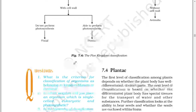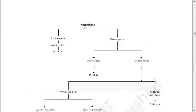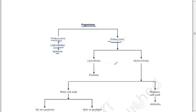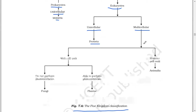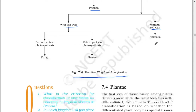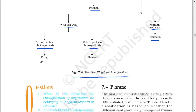This is the five kingdom classification. Organisms are of two types: prokaryotes and eukaryotes. Prokaryote unicellular means Monera. Eukaryotes are of two types: unicellular and multicellular. Unicellular eukaryotes means Protista. Multicellular eukaryotes are with cell wall or without cell wall. Without cell wall means Animalia. With cell wall are of two types: those that do not perform photosynthesis means Fungi, and those able to perform photosynthesis means Plantae.